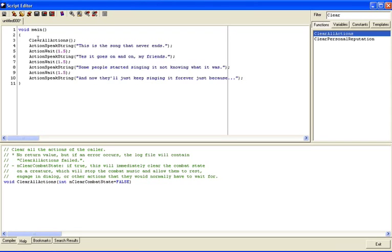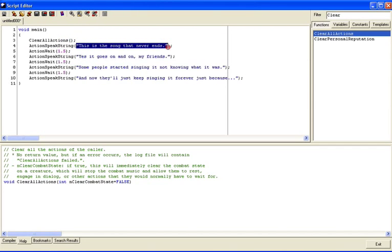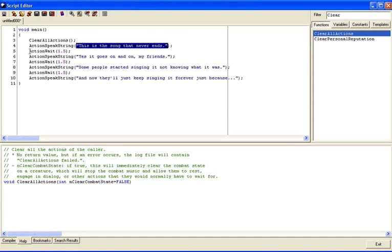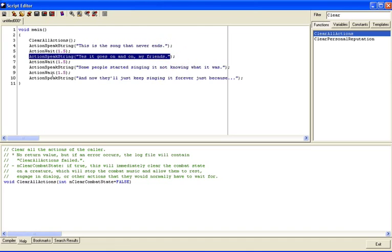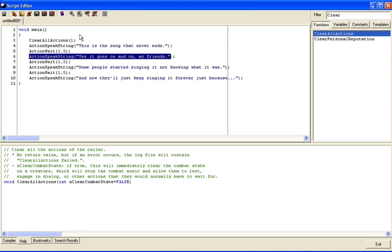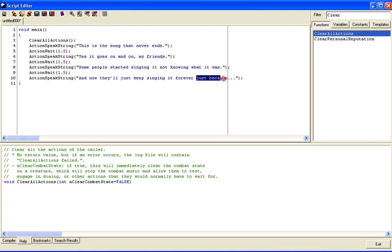So we have ClearAllActions. We have a series of ActionSpeakString commands where you can put whatever you want in quotation marks and the character will say those things. Then we have ActionWait, and that means it's going to wait one and a half seconds until it does the next action. Then we do ActionSpeakString here, and we keep doing that pattern until the song is done. Remember, this is the heartbeat script, so it's going to get called every six seconds. So it should run through this and then get called again and do it again. And our little character should sing this song forever just because.